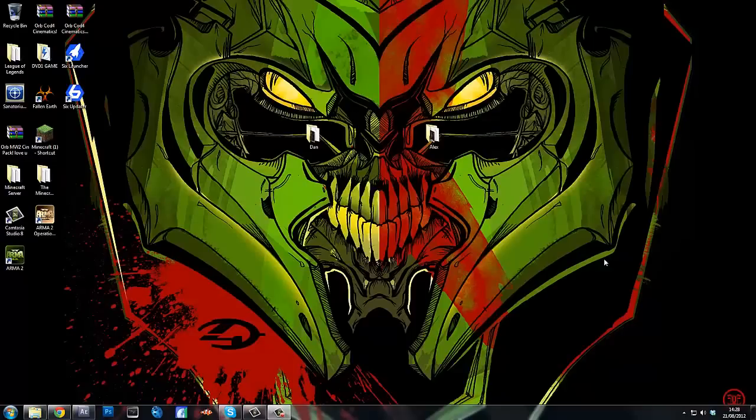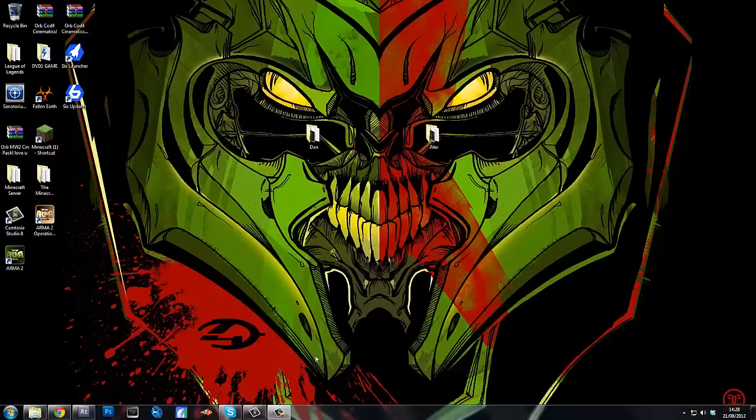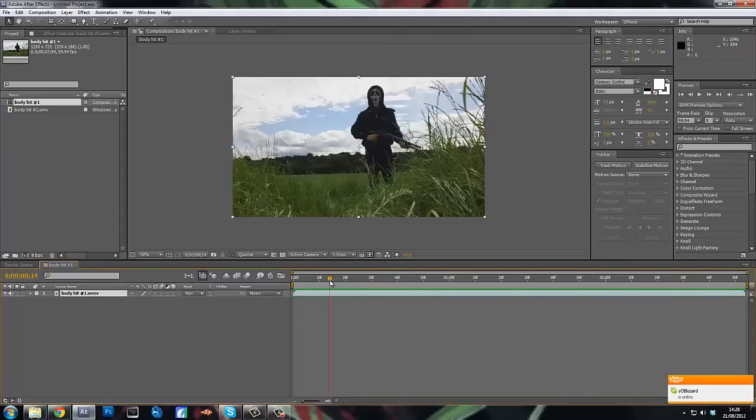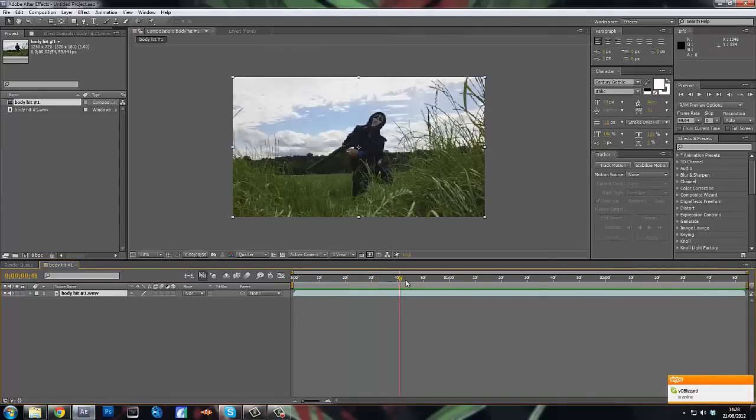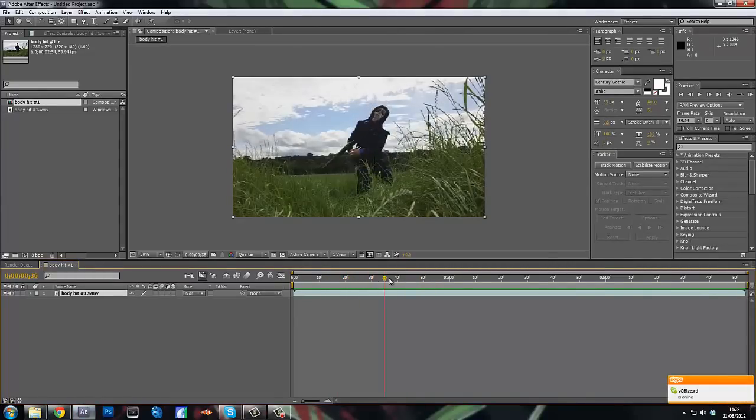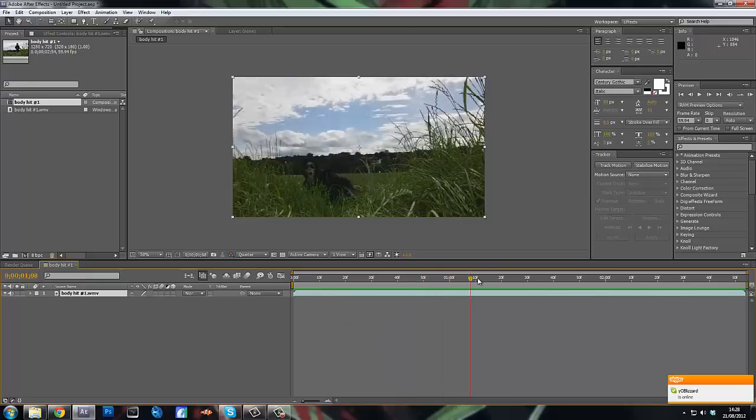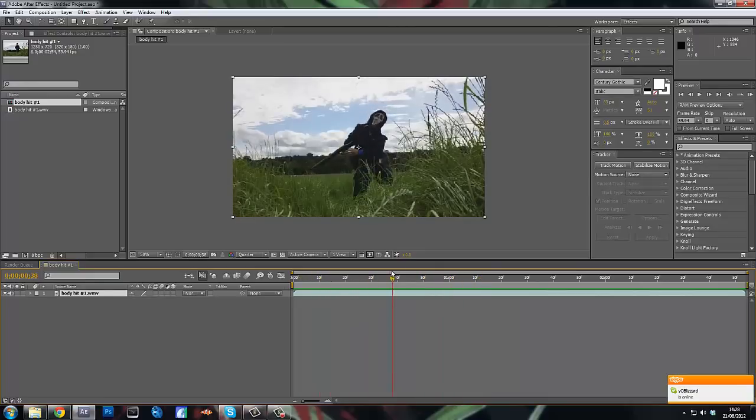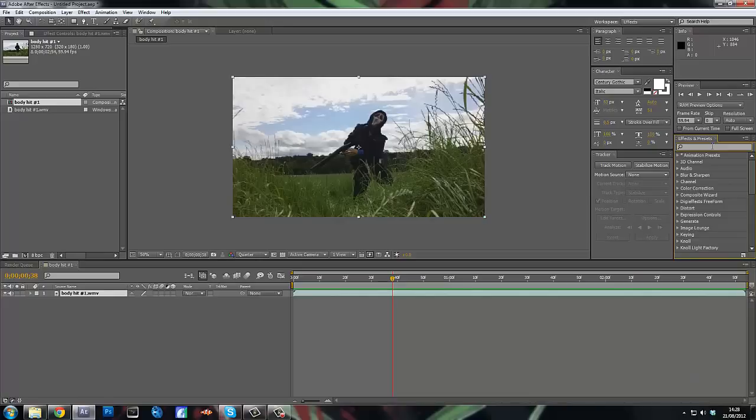Hey guys, Dizzy here and we have another episode of After Effects Tutorial Tuesday. Today we're going over the flower effect which I used in the scream edit where the scream got hit.